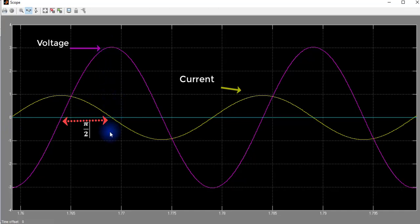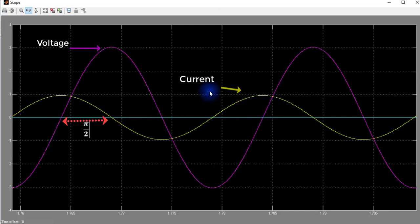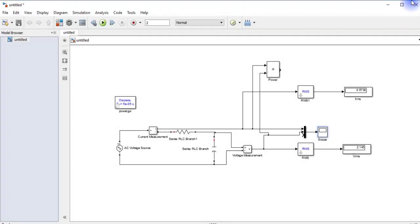Here we can see that the voltage lags current by pi by 2, or current leads applied voltage by pi by 2.